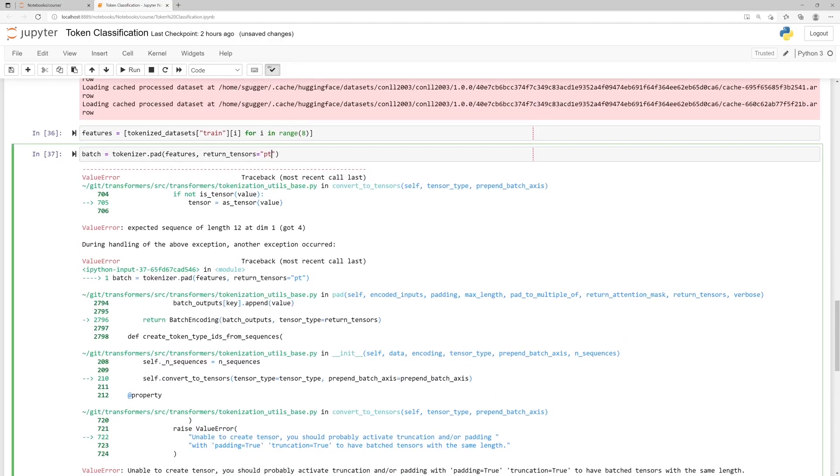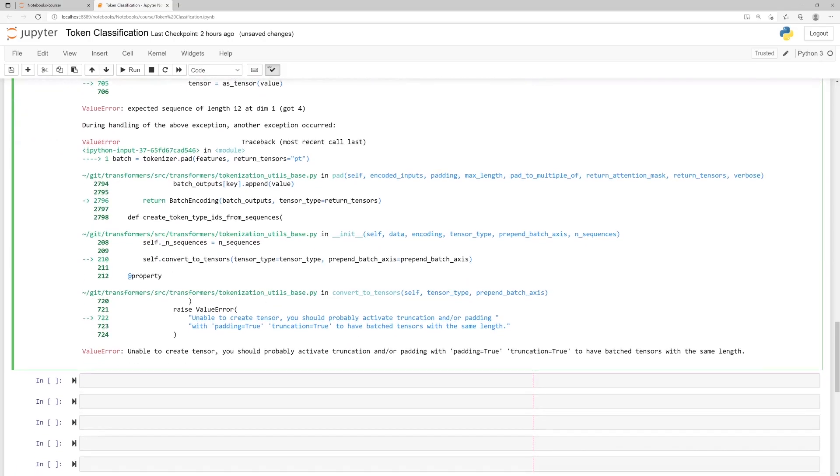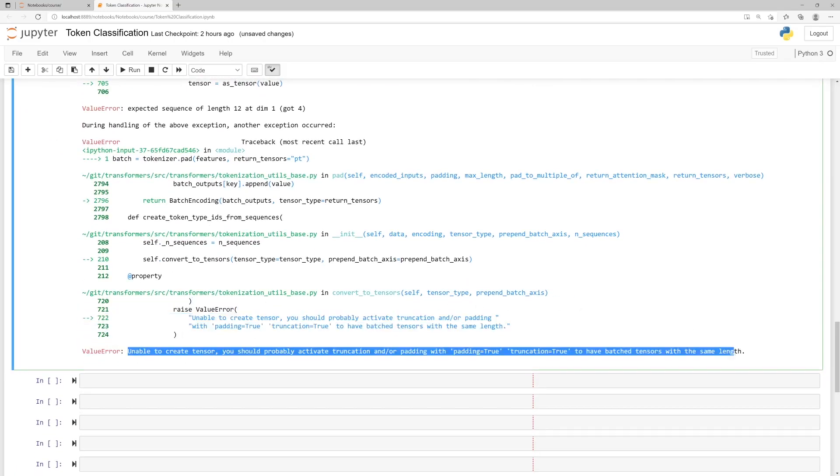We use Pytorch here with returnTensors='pt', but you'll get the same error with TensorFlow. As we have seen in the How to Debug an Error video, the error message is at the end of the traceback. Here, it indicates we should use padding, which we are actually trying to do. So this is not useful at all, and we'll need to go a little deeper to debug the problem.